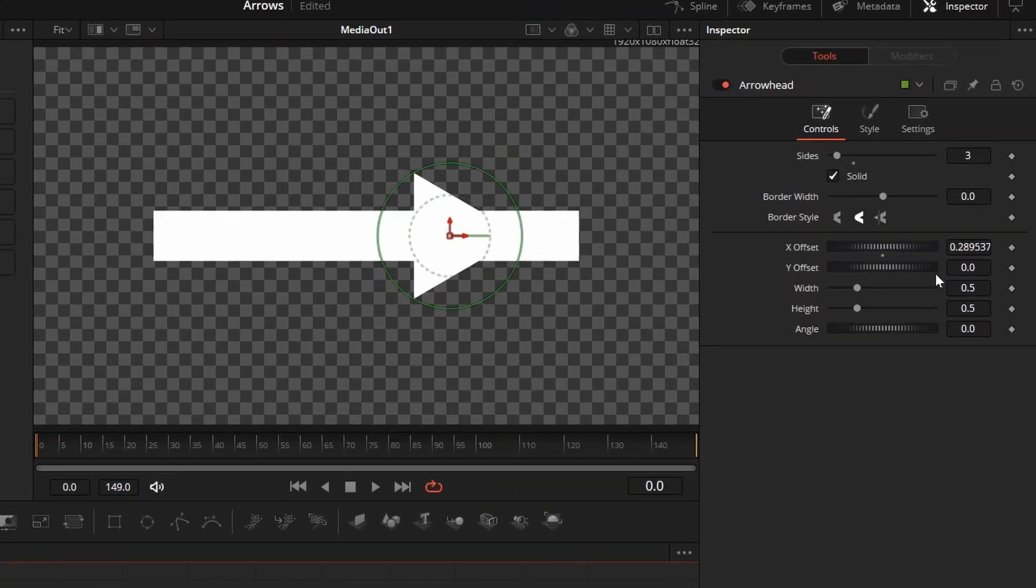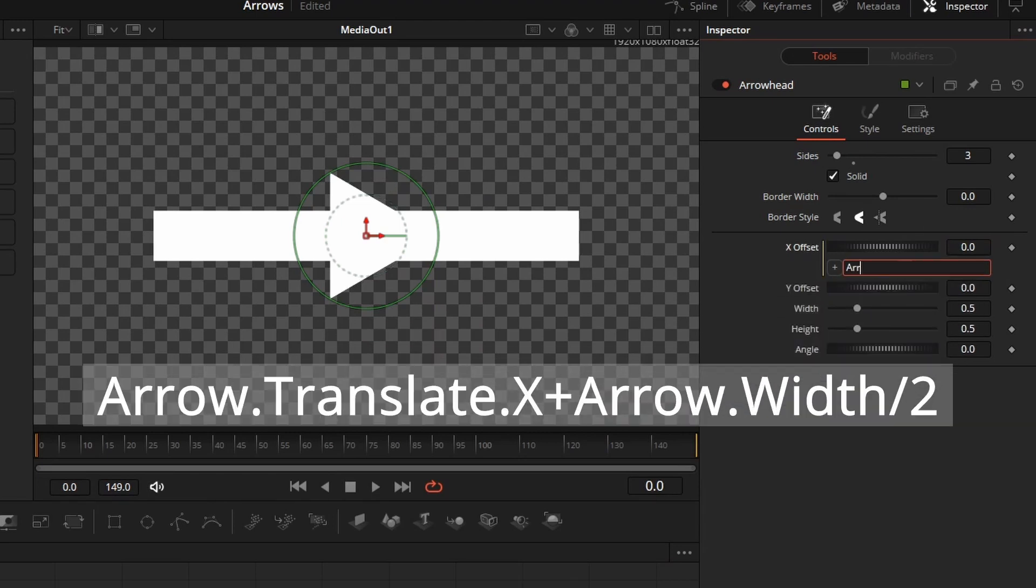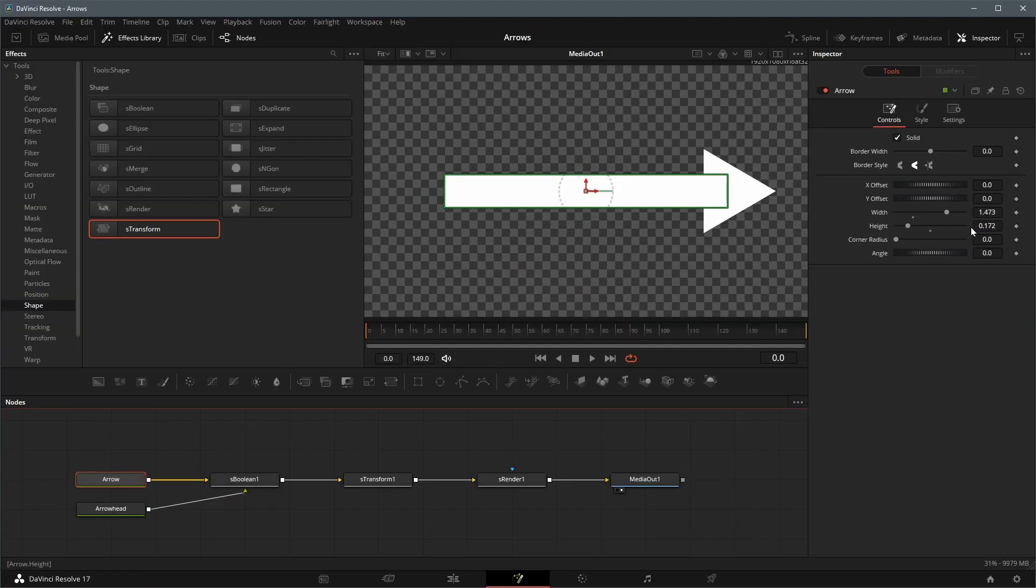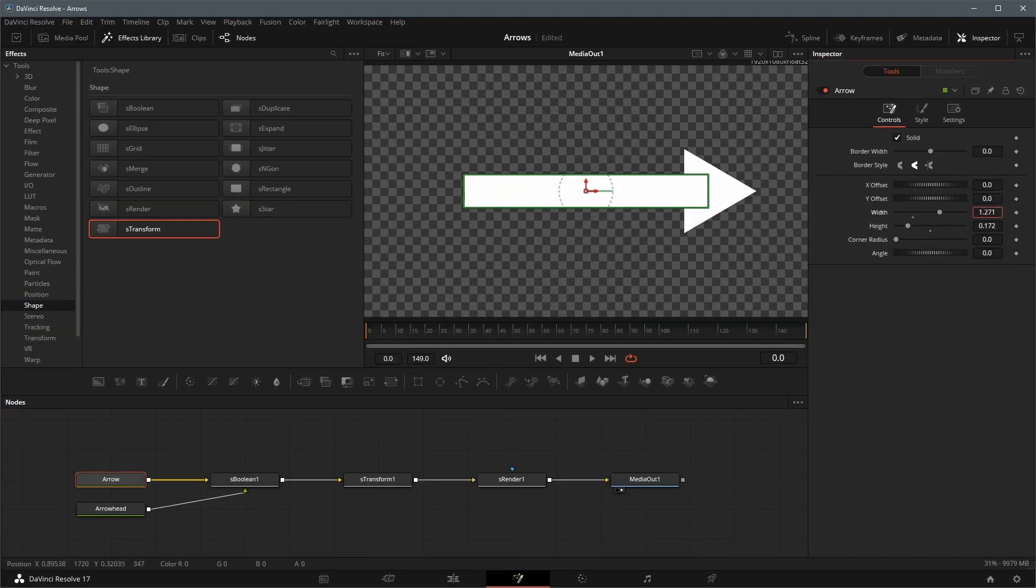With the arrowhead node selected, enter an equals sign in its X offset field, set the formula to X offset of the arrow, plus half width of the arrow. Now the arrowhead moves as we resize the width of the arrow.